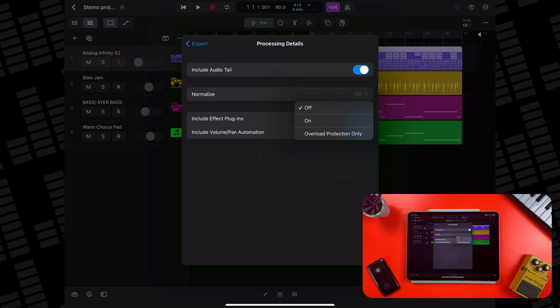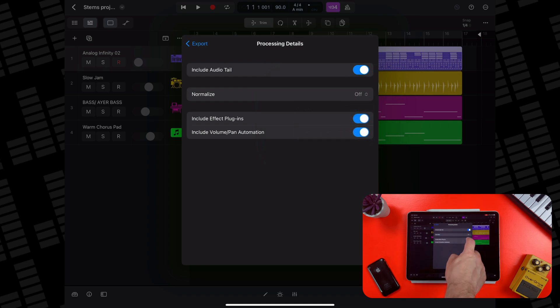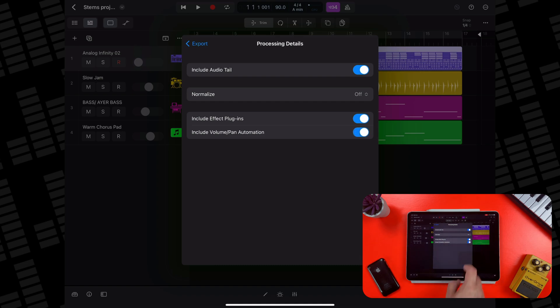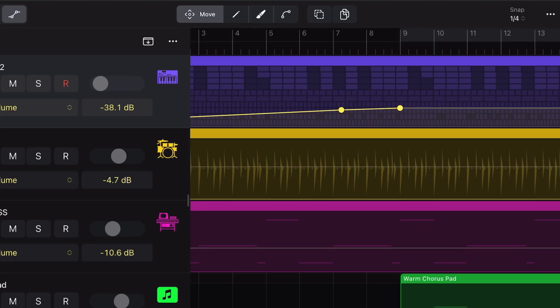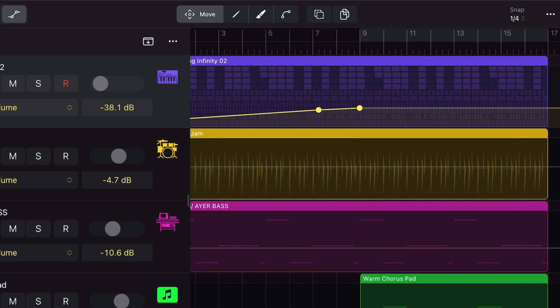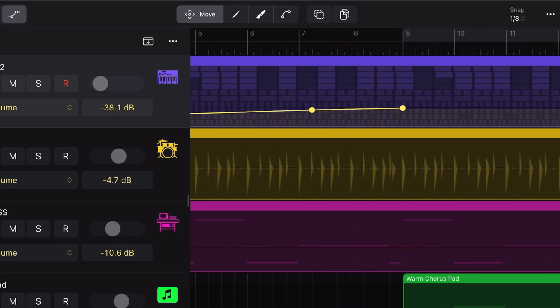You can choose to include or exclude any plugins you have loaded on the output channel strip, and you can select whether to include volume and panning automation. I do have some volume automation on one of these tracks, so I'll keep this on.